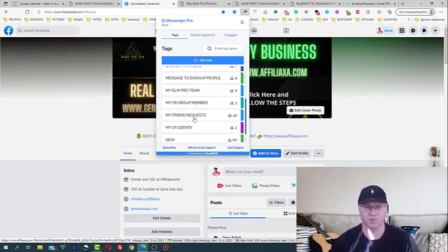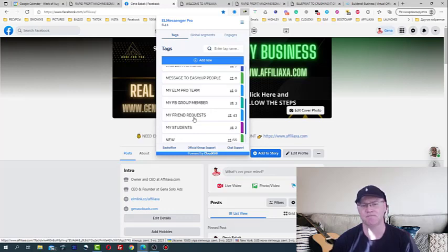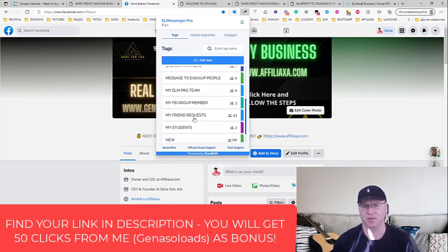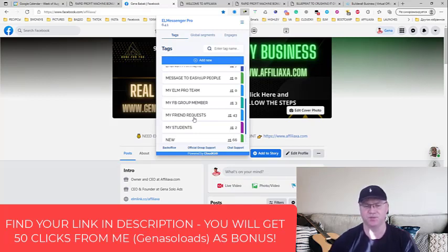You can even use my tags, you can import my tags when you join my Messenger Pro team. But for now I just want to share with you how you can get actually free leads.